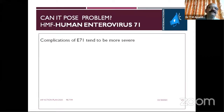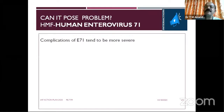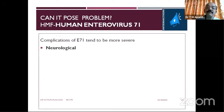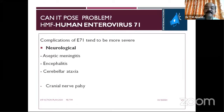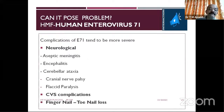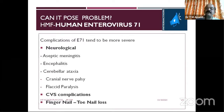Enterovirus 71 is more serious — the usual coxsackievirus type is benign, but Enterovirus 71 can cause neurological features: aseptic meningitis, encephalitis, cerebellar ataxia, and acute flaccid paralysis. Deaths have also been reported due to cardiac complications including myocarditis. Fingernail and toenail shedding may also be mentioned. Usually hand, foot and mouth disease is benign.